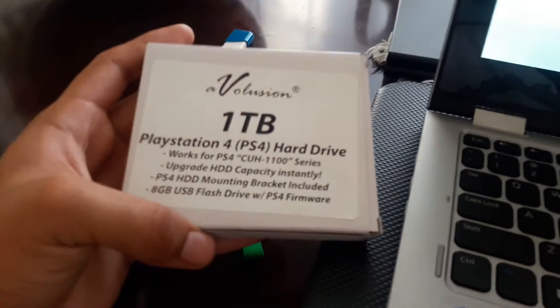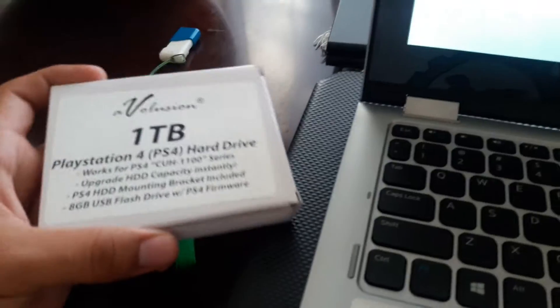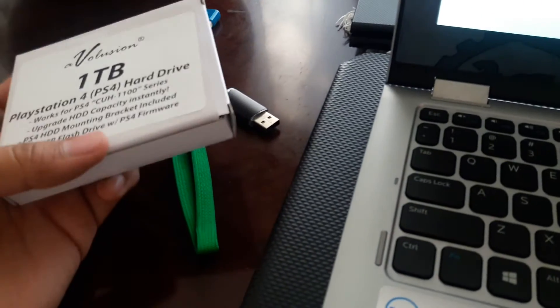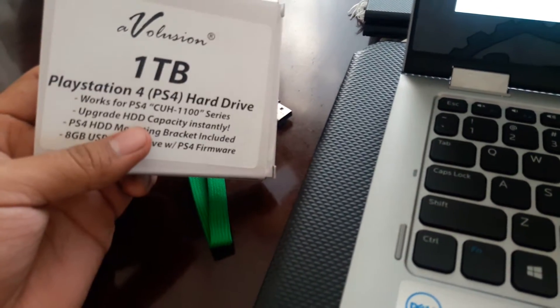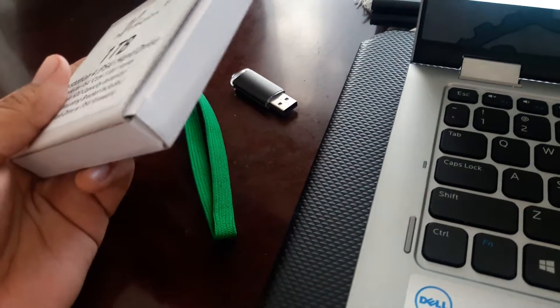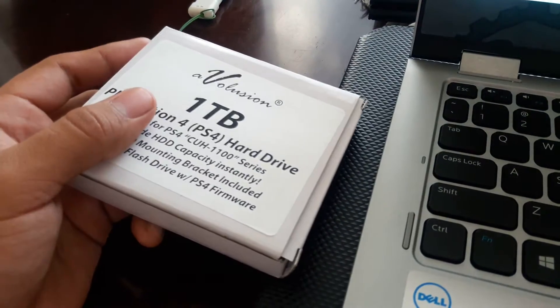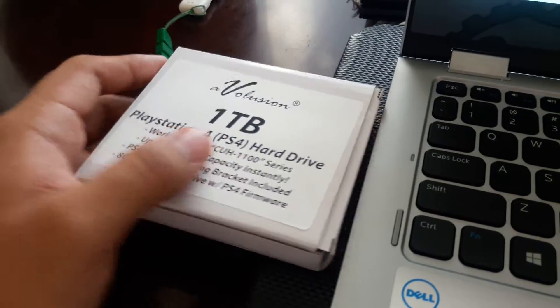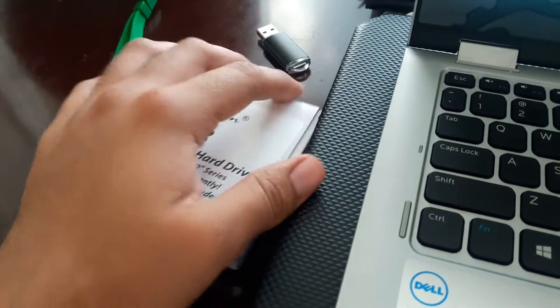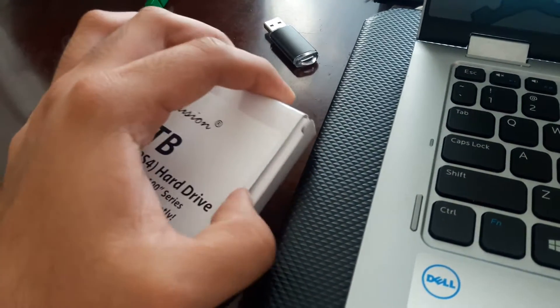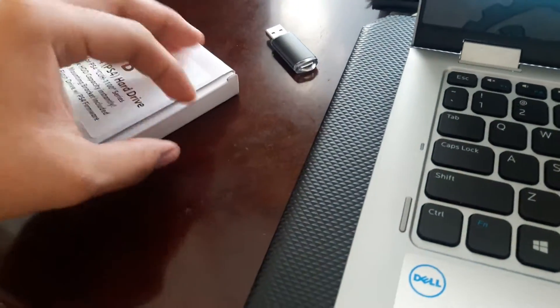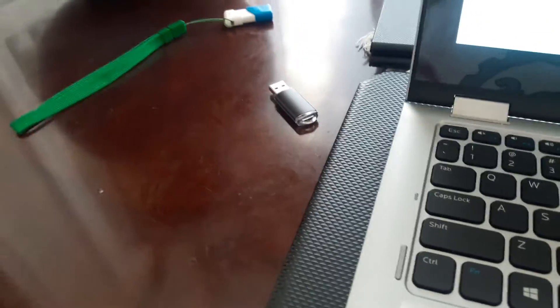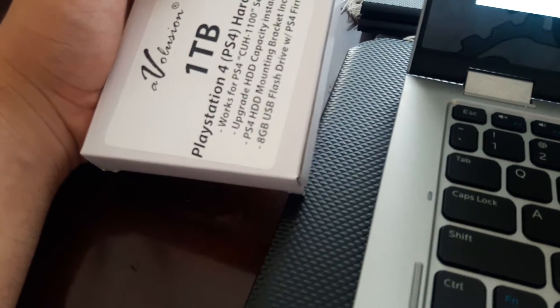Alright you guys, I'm gonna show you how to change your 500 gigabyte hard drive to one terabyte on PlayStation. I already changed mine so I'm not gonna show you that part. I mean it's simple right, just pick up the nails and things. So here I have the 500 gigabyte one.